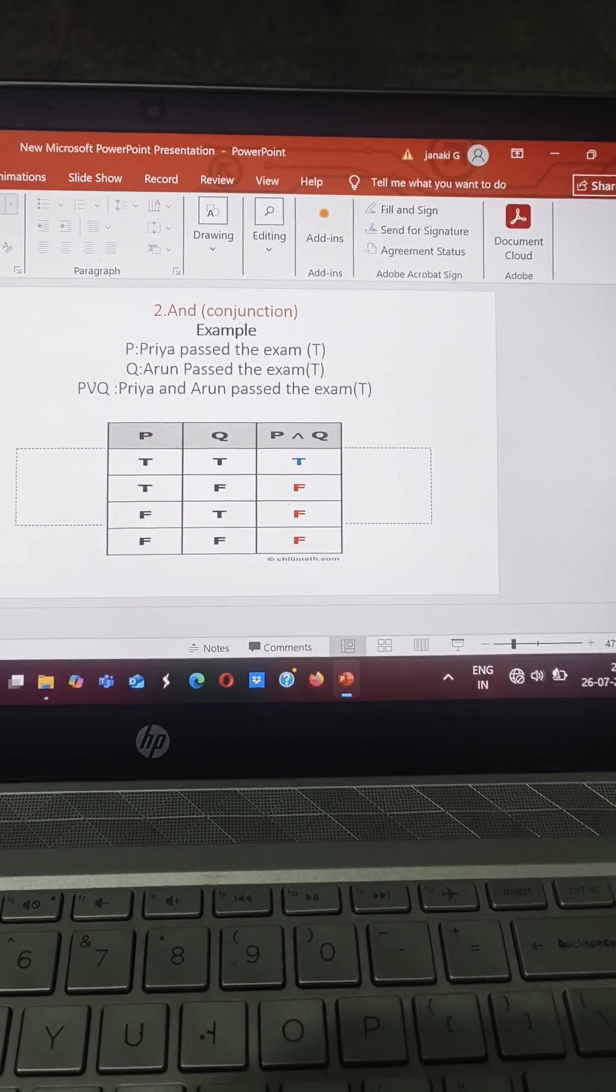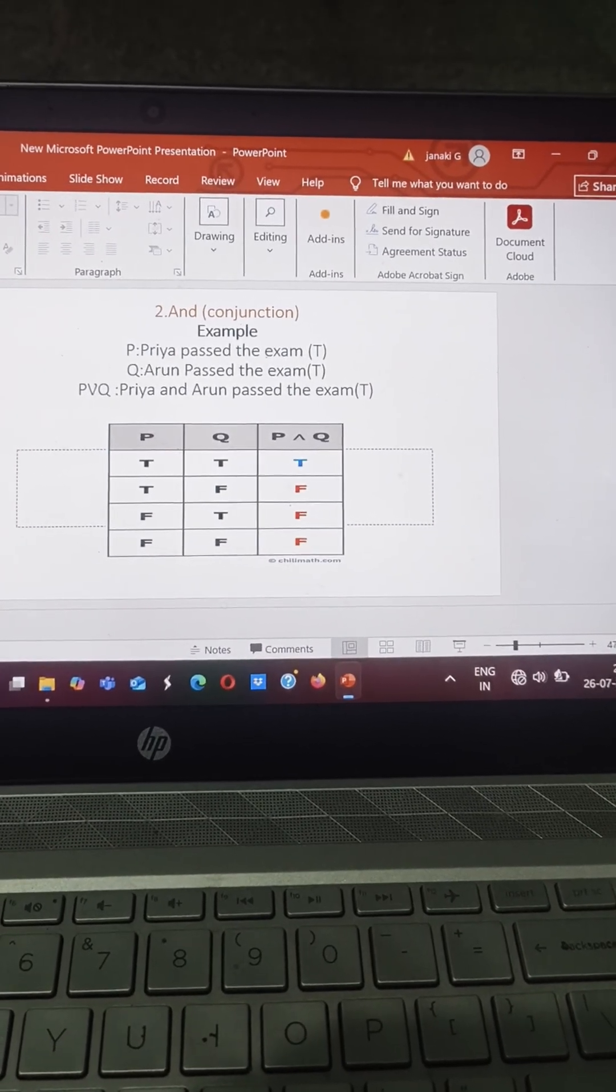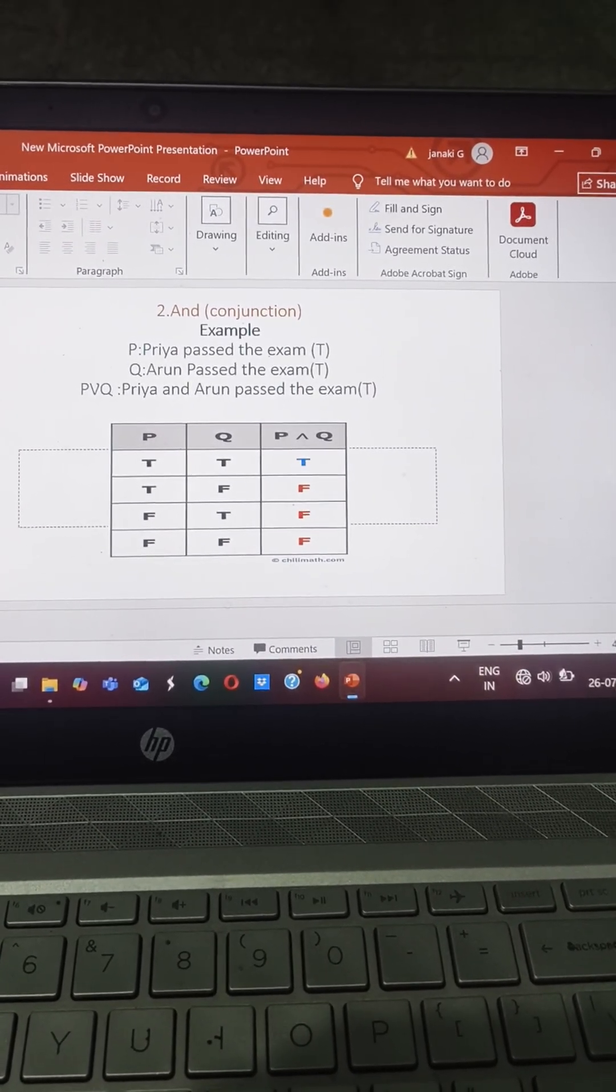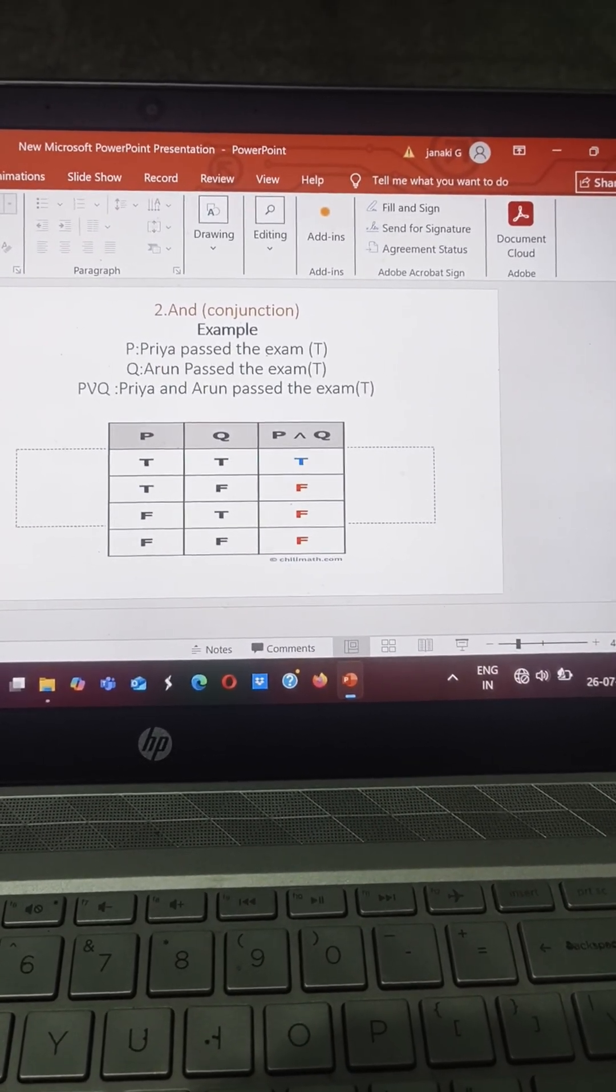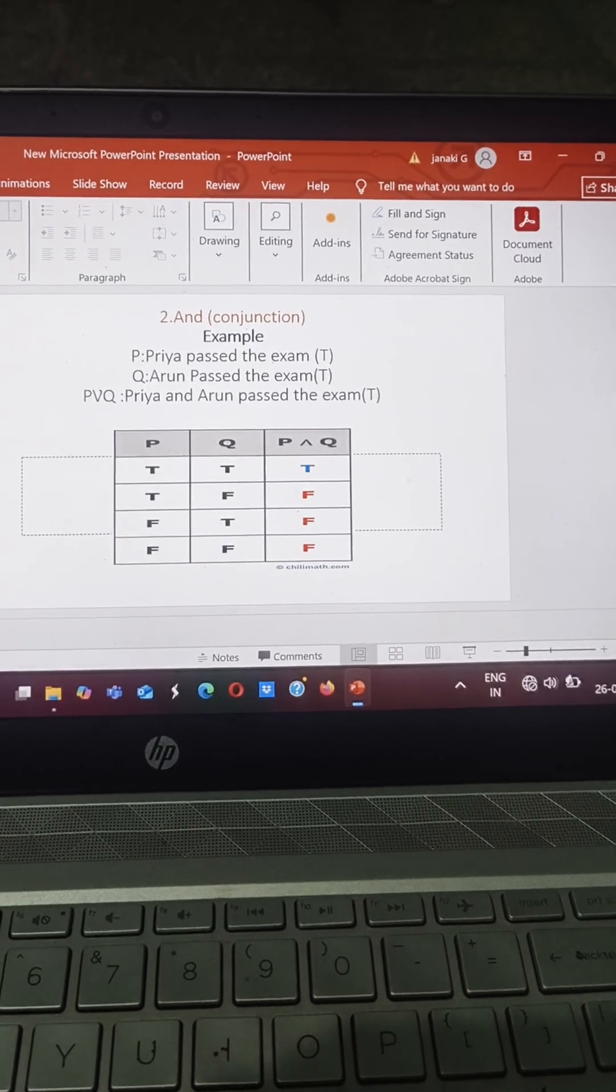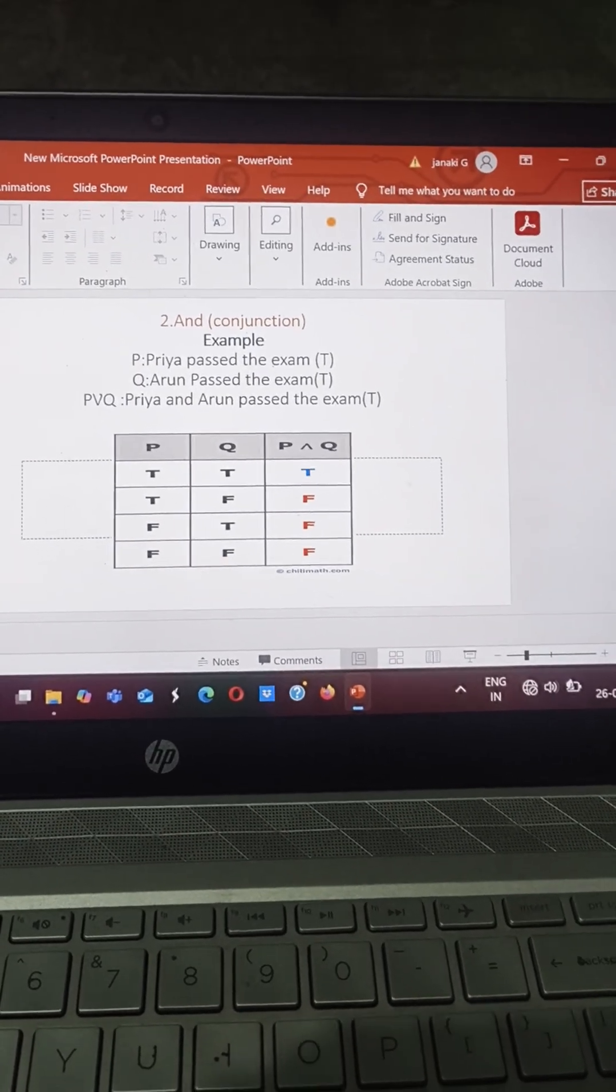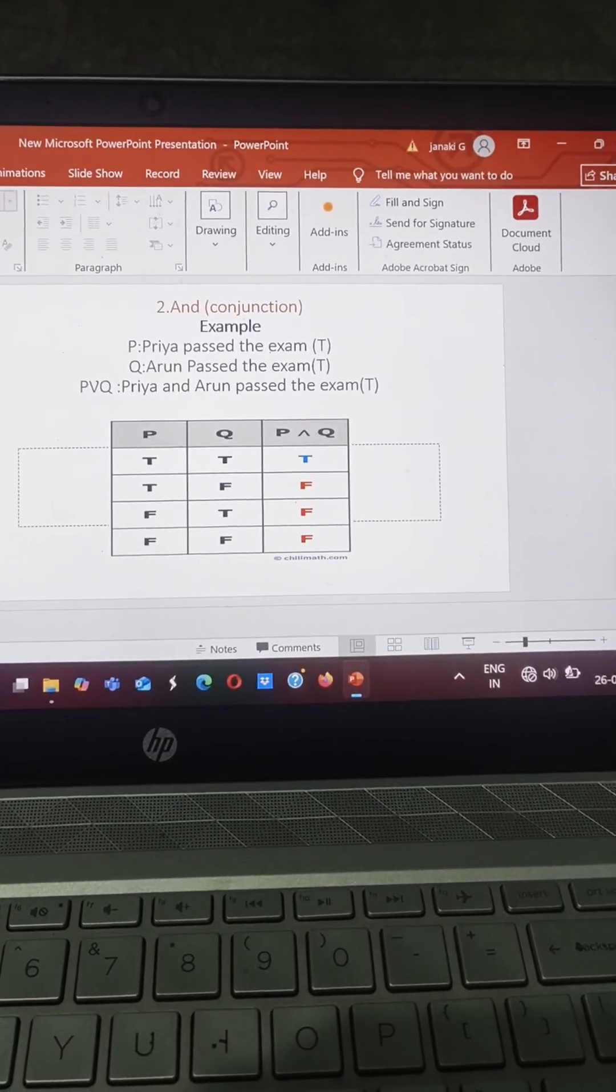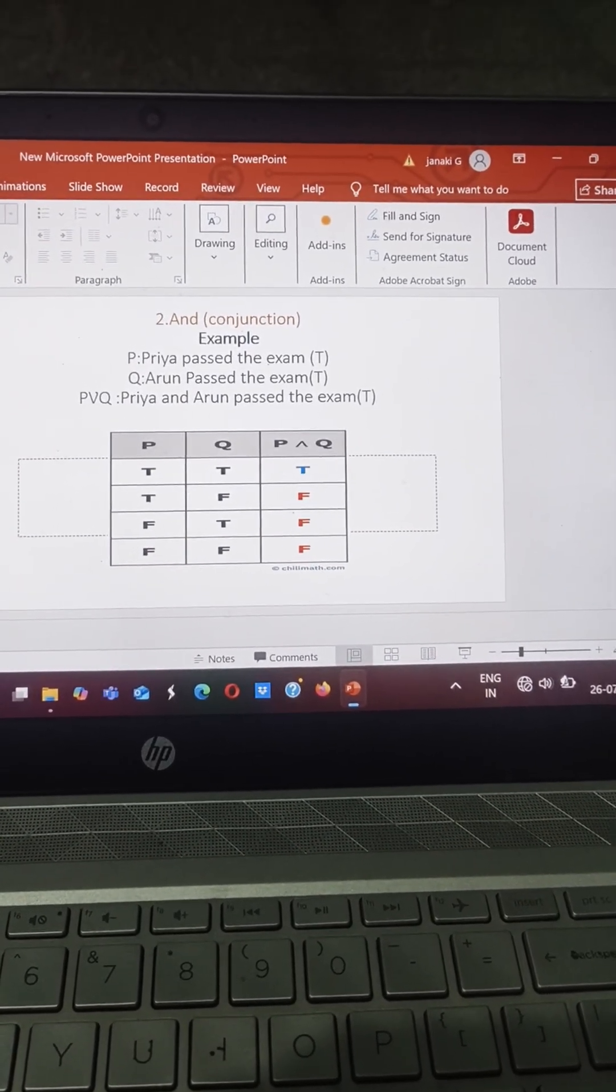It is nothing but again a true value. So P AND Q, that is Arun and Priya passed the examination. So this is a basic table value, an example for AND.